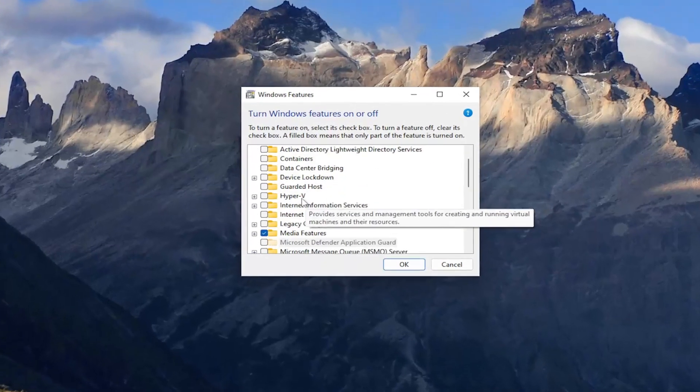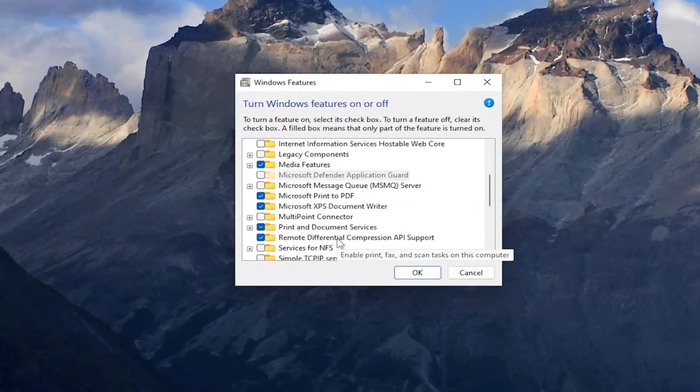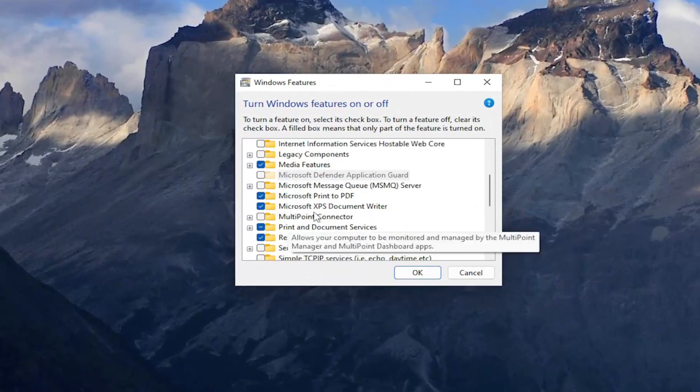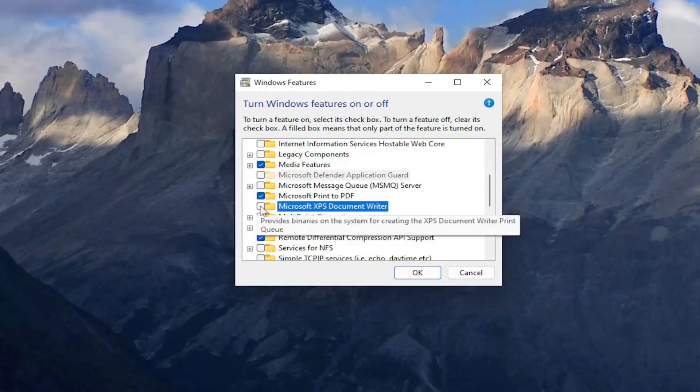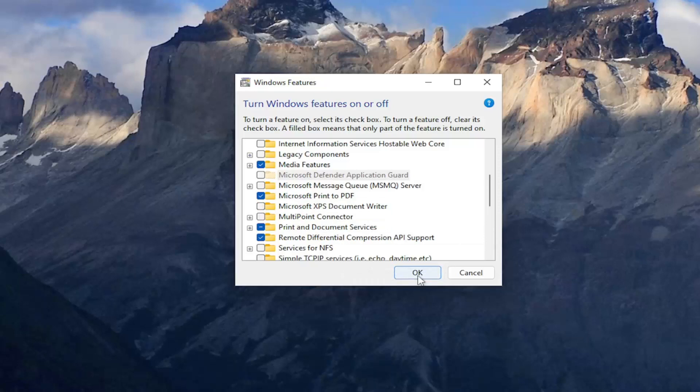And you want to go down to the XPS Document Writer entry, uncheck the box next to it and select OK.